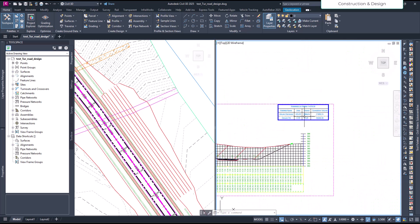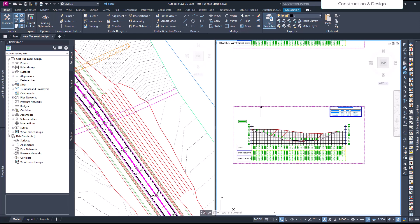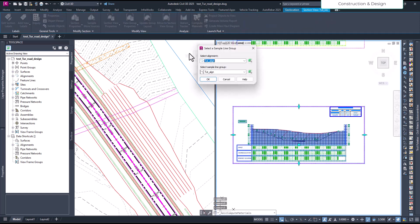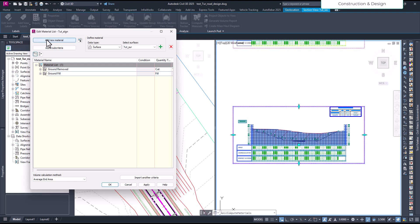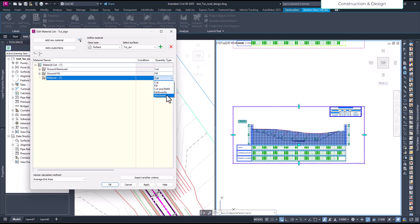Now, earlier we calculated the volume of cut and fill — we can calculate this one too. Select one of the cross-sections and go to 'Compute Materials.' We have only one alignment and one group, so click OK. Then click 'Add New Material.' I also have a video on calculating road structure material — it'll be in the description. I'll add a new material, change the quantity type from cut to 'Structures,' and set the data type to 'Corridor Shape.'